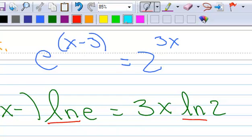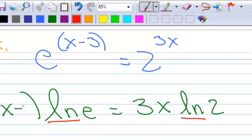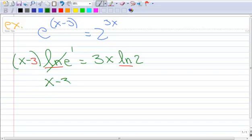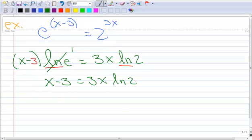Okay, so now — the natural log of e is 1, so that disappears. So now I have x minus 3 equals 3x times the ln of 2.